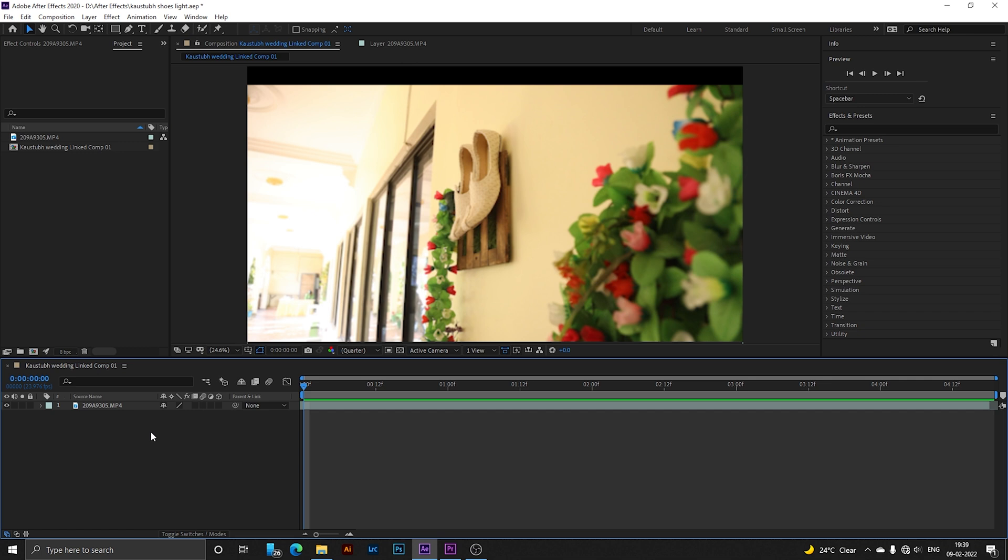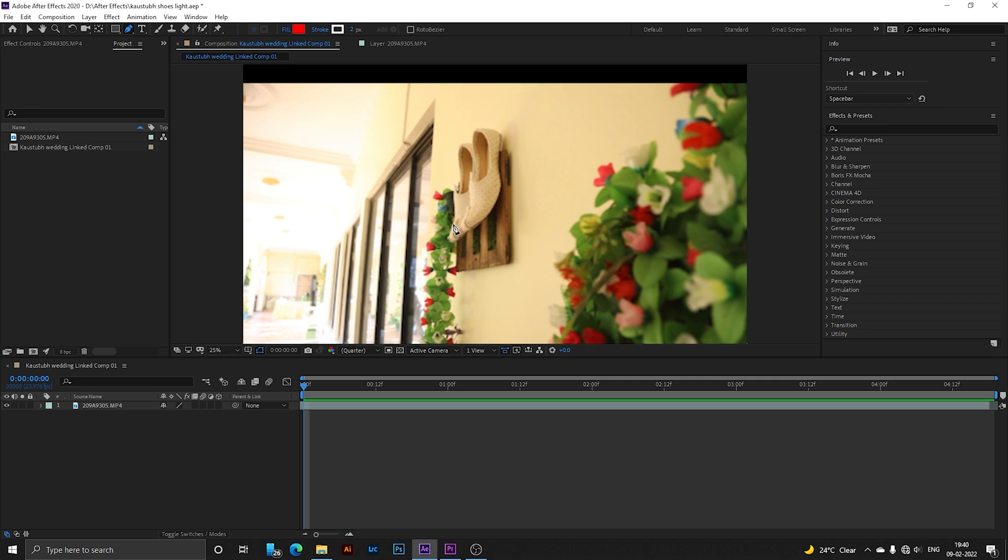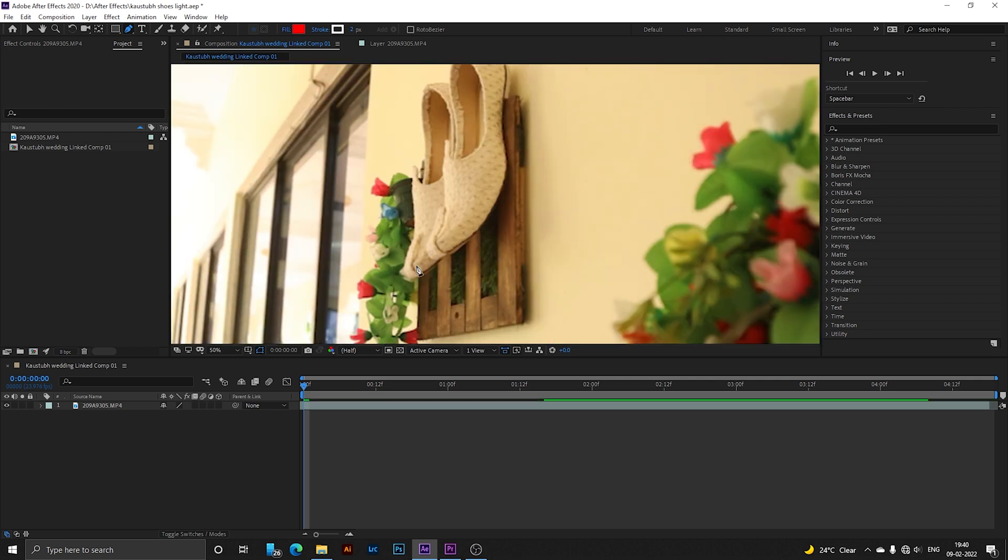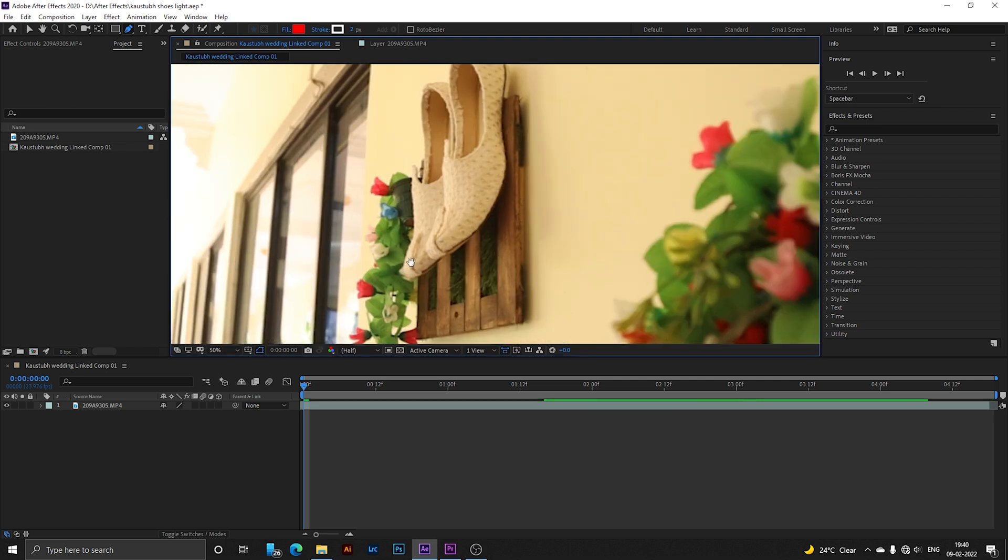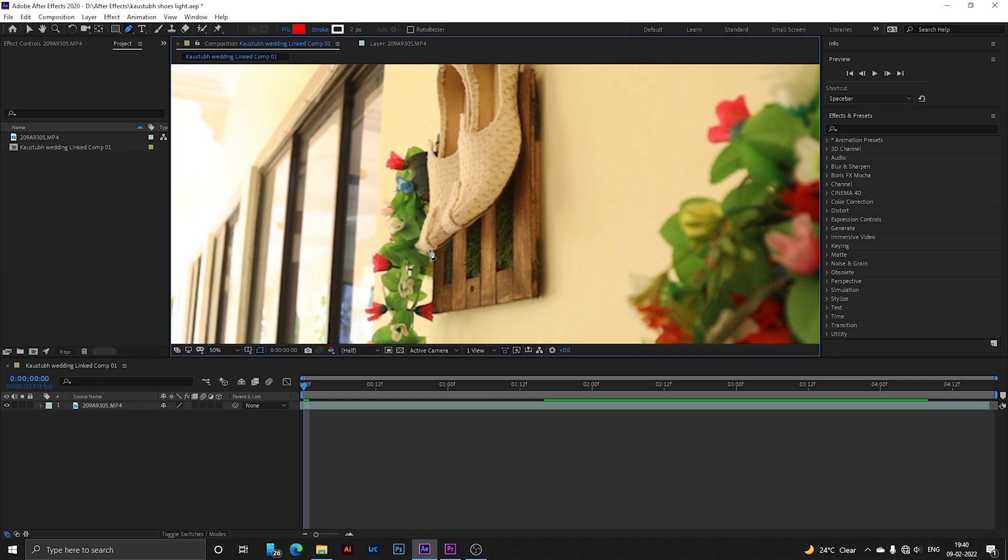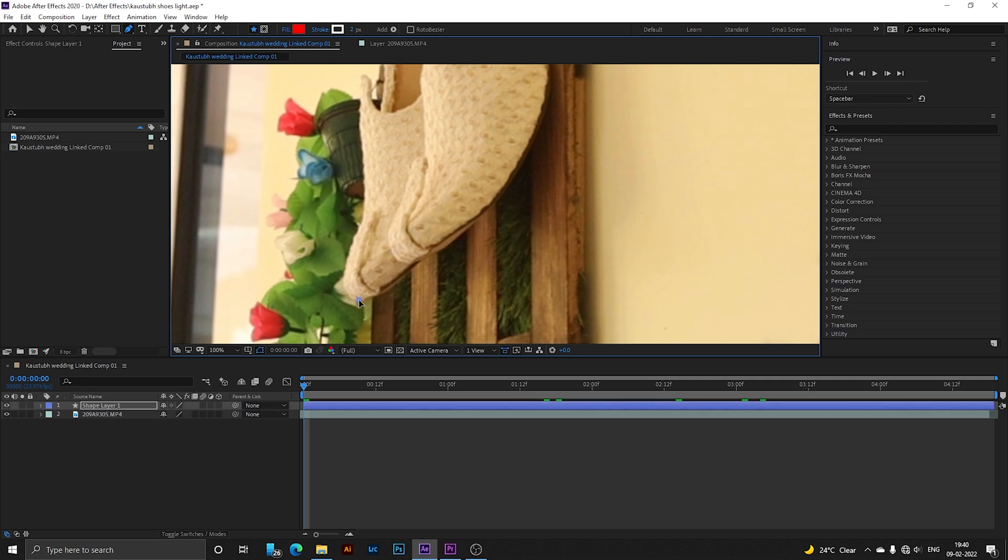In After Effects, first unselect the clip, then pick the pen tool. Zoom in and draw an outline around your subject the way you want your abstract line to go. One shape layer will be created like this. After drawing, we have to make some changes to this shape layer. First, draw the outline around your object.